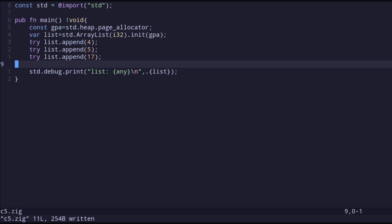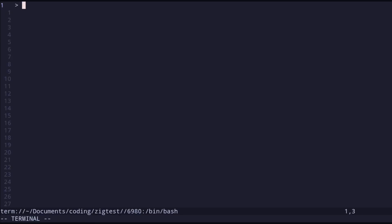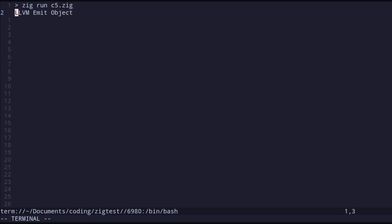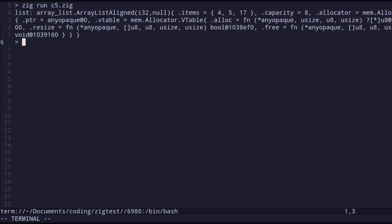I added three elements to this list and printed it in the last line. When we run it, we can see it prints all the internal information about the list struct, which is not exactly what we want. We just want to print the values, so I have to use `list.items` instead. Let's go back and fix that.